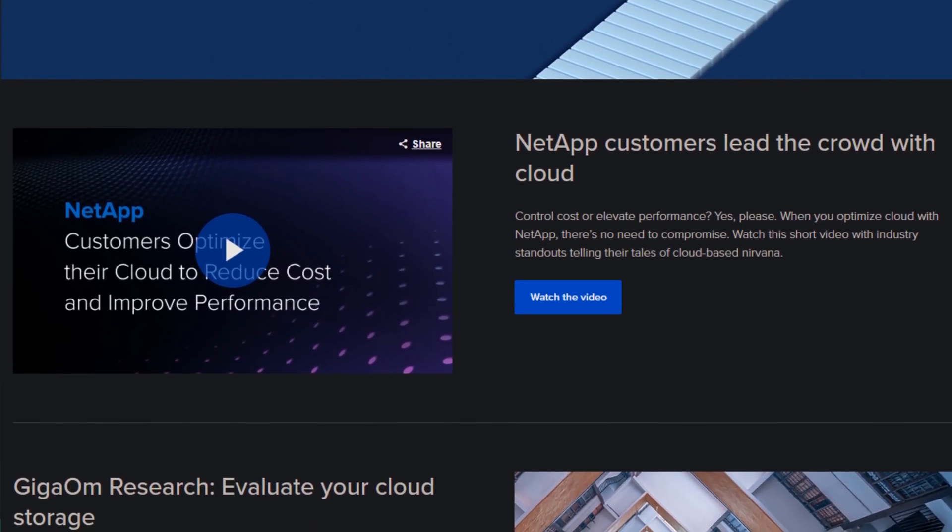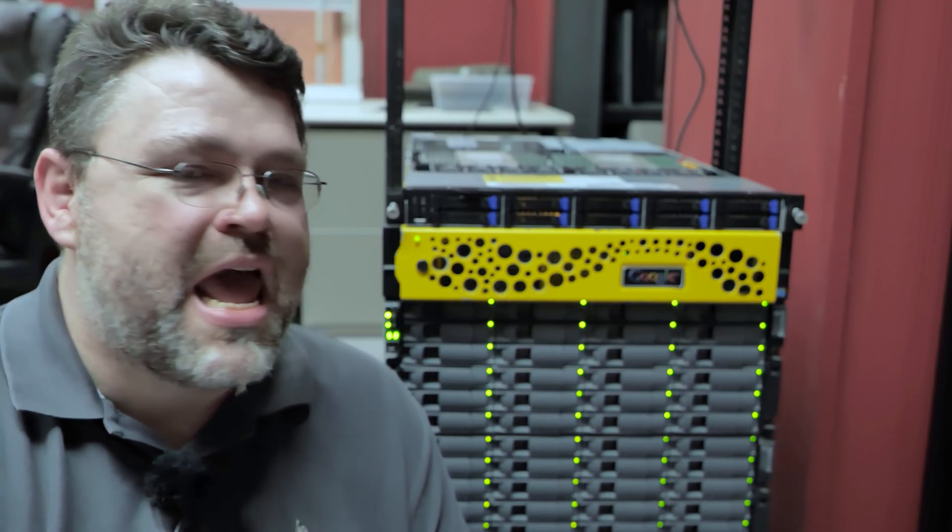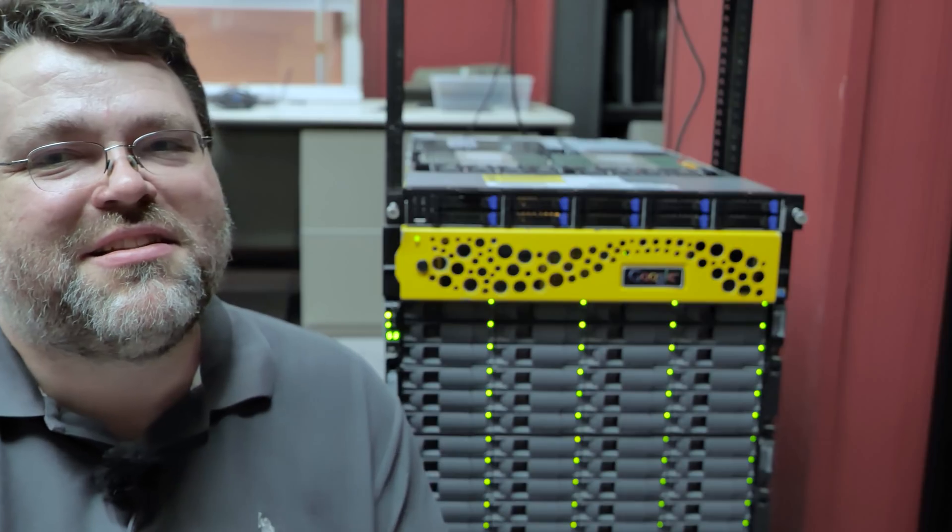I mean, Dell bought EMC and that's not... I'm Wendell, this is Level One, upside down, and I'll see you later.